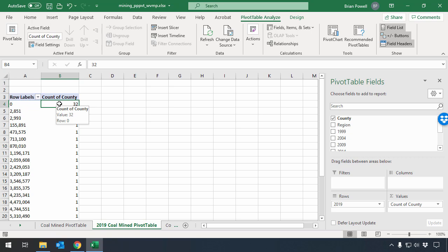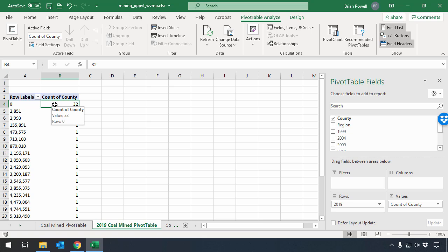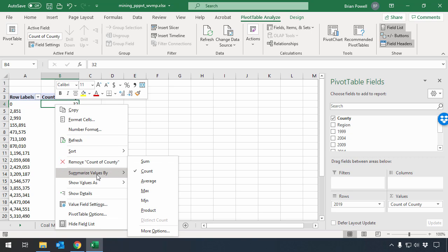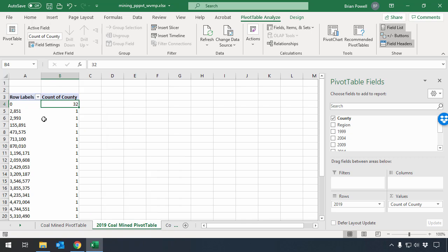So out of the 55 counties in West Virginia, 32 didn't mine any coal in 2019. Count is another one of the options that are available to me when I go to Summarize Values By. So if I'm trying to go through and see, for example, how many items fall in a particular category, create a pivot table, and using the count is a really easy way to get that data.